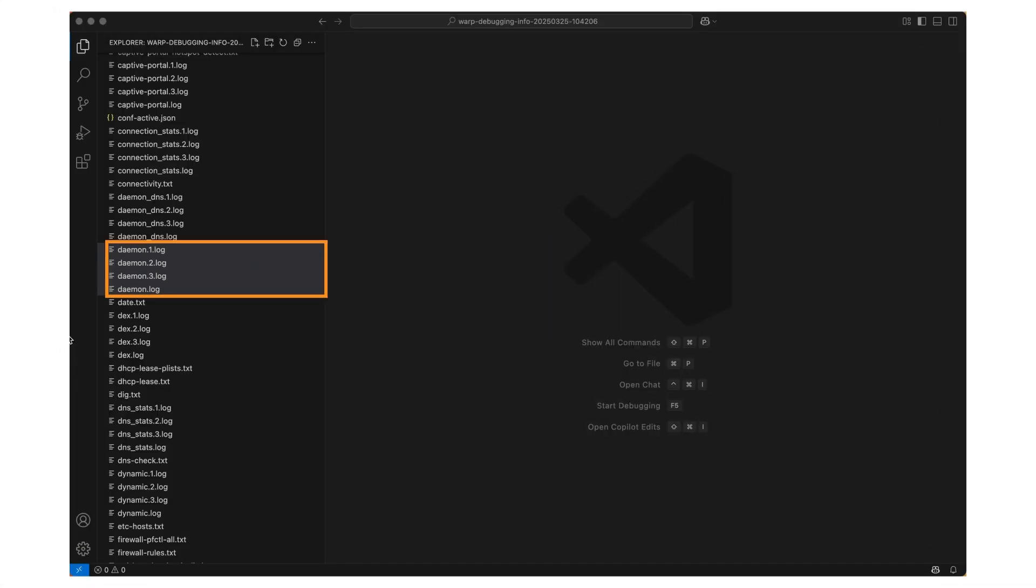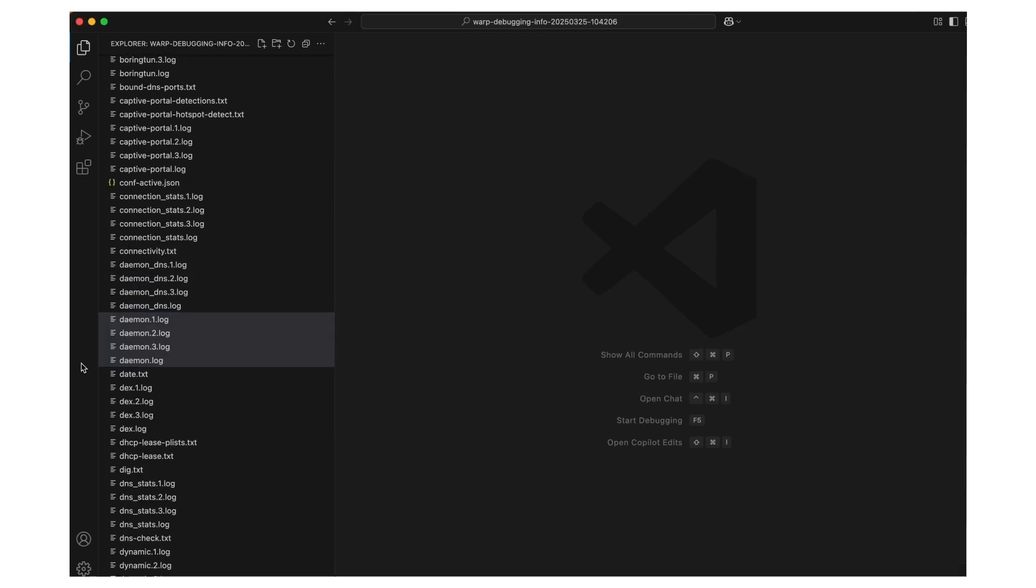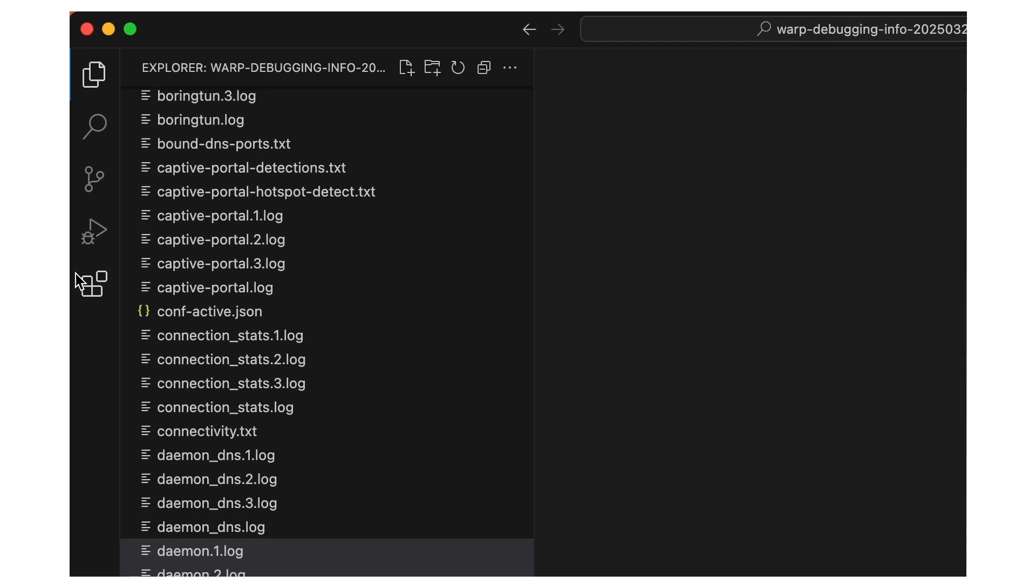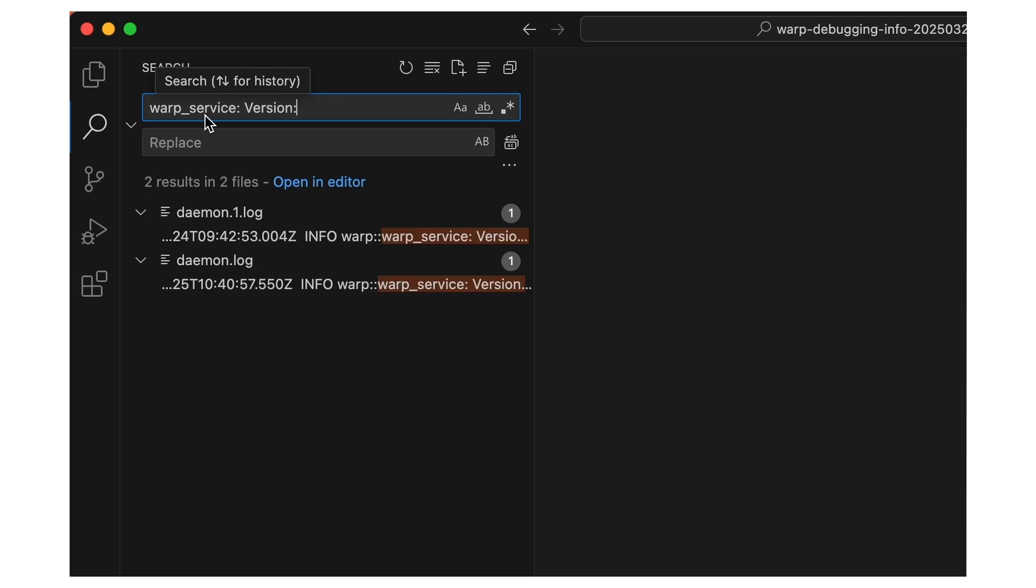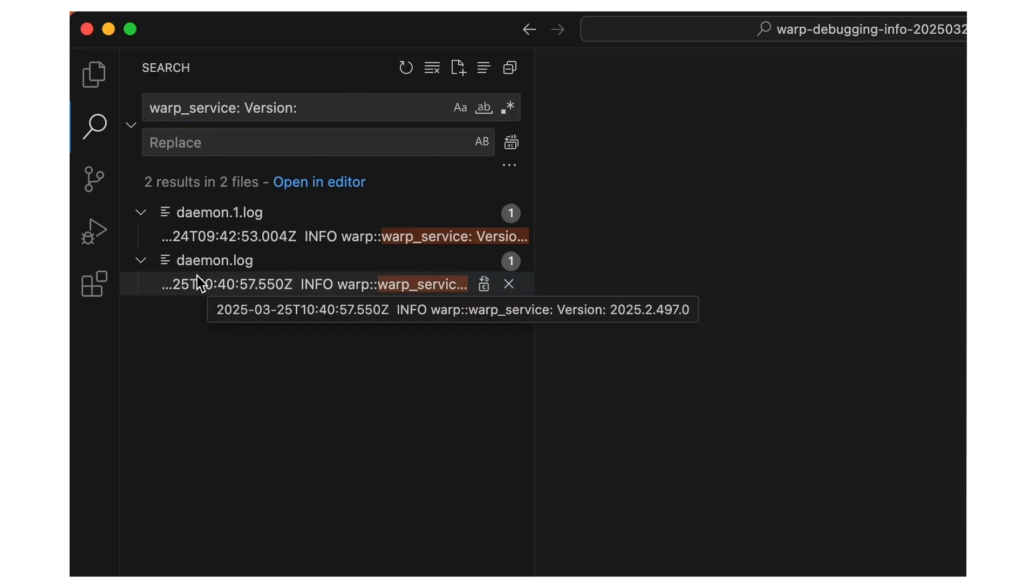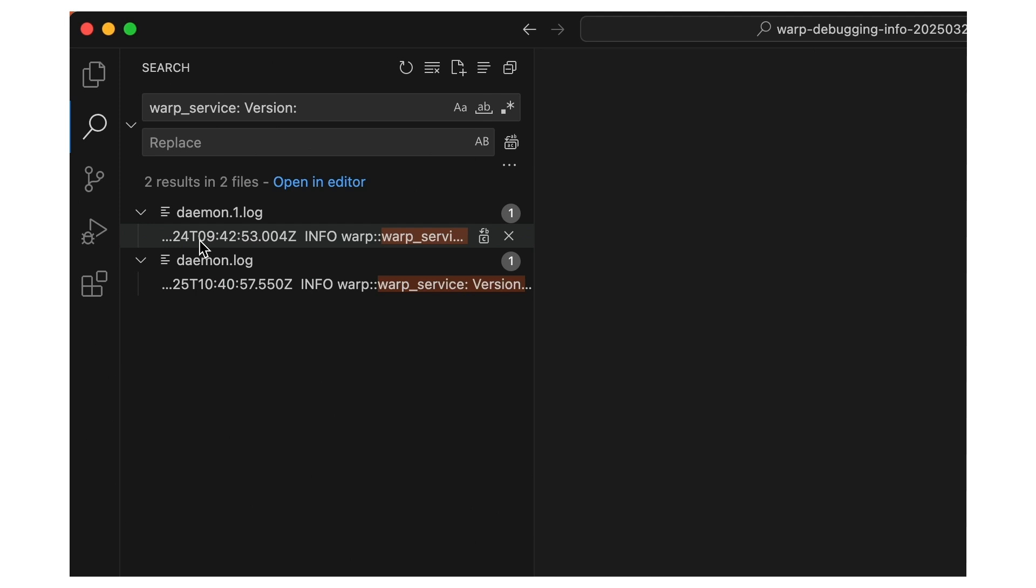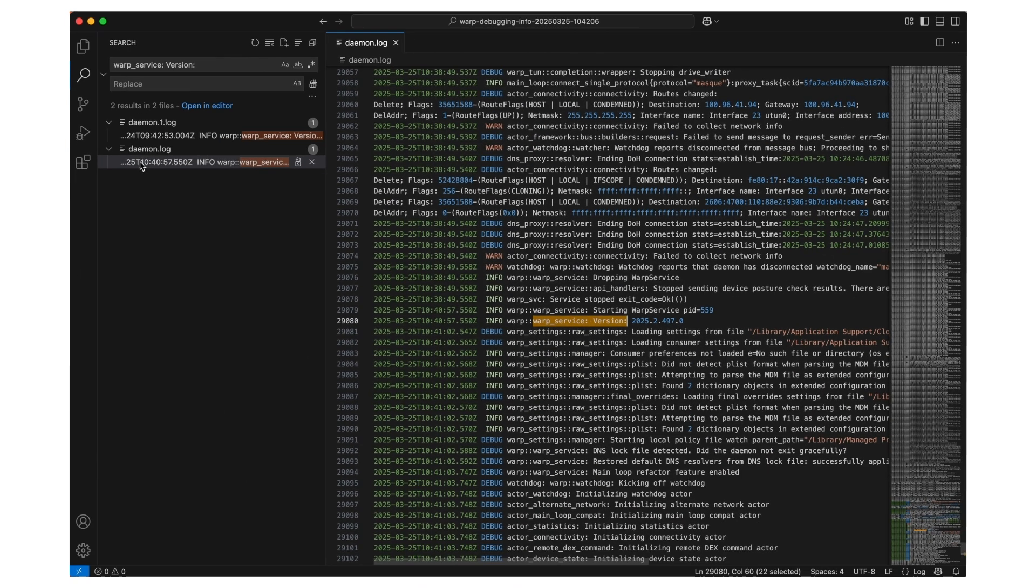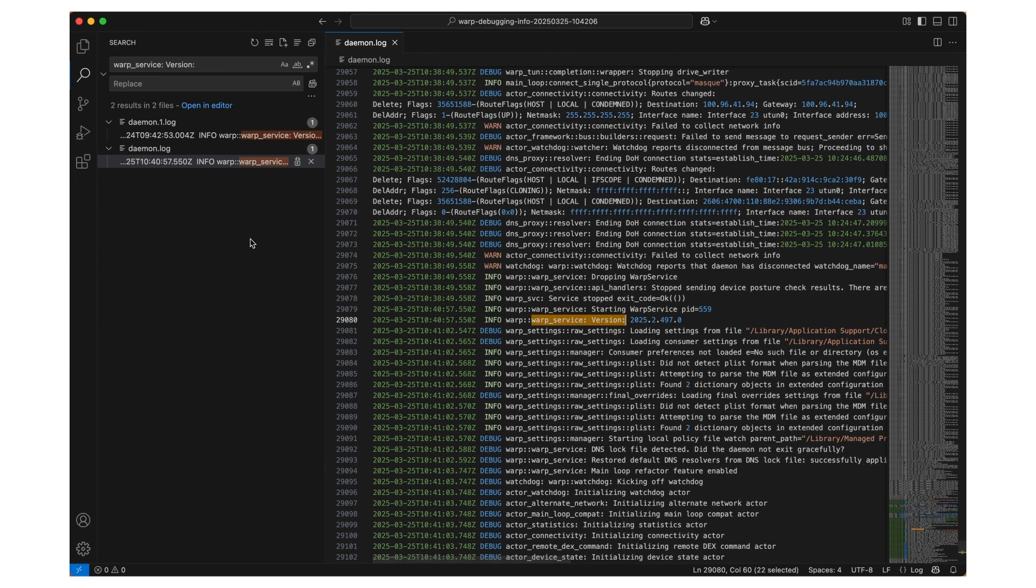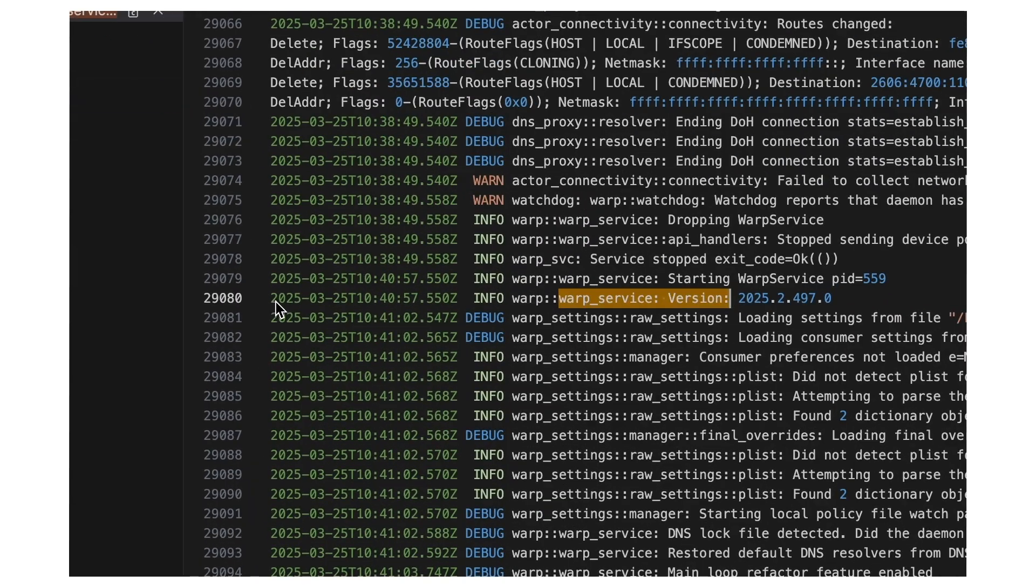We'll look at how daemon log should look like when warp connects as expected. When warp starts, it prints out its version information, so we'll start there. Search for the string warp underscore service, colon version, colon, and look for the most recent entry. That should be your current session. Our team is optimizing warp diac constantly, so the string we mentioned in this video might change slightly in the future.